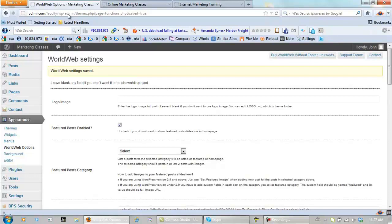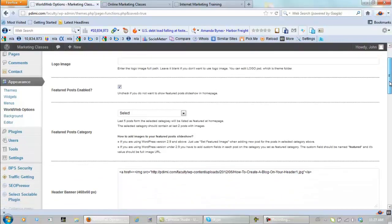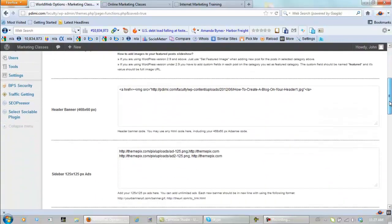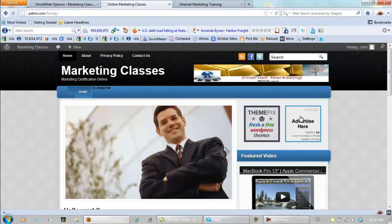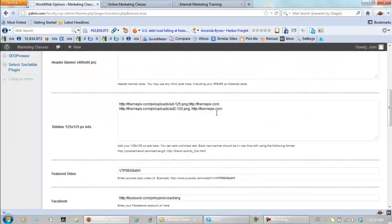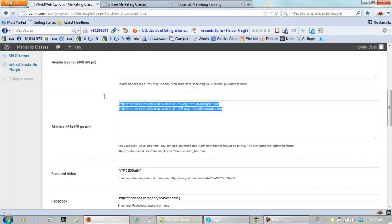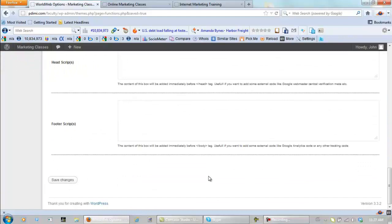Let's go back here. We're inside Appearance, World Web Options. And we're going to first get rid of this stuff right here and bring this video up. That's pretty easy to do. Just highlight these and delete them. Now let's go down and save changes.